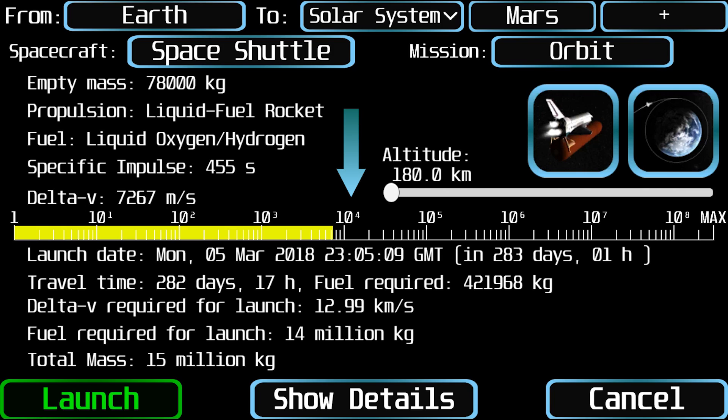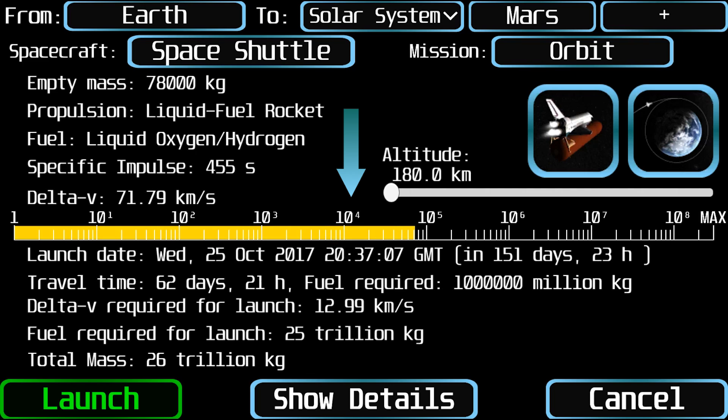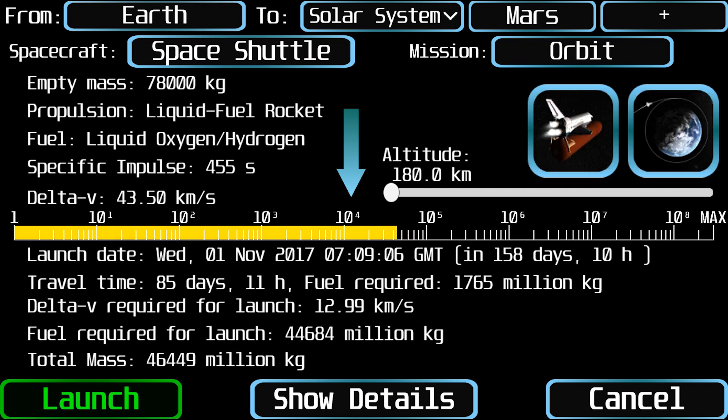When not launching into orbit of the same planet, you will see a logarithmic slider with the value of delta-v for the selected trajectory. This will have a default value depending on the type of spacecraft and the selected trajectory, but it can be changed manually. Minimum and maximum values will also depend on the trajectory and the specific impulse of the spacecraft.